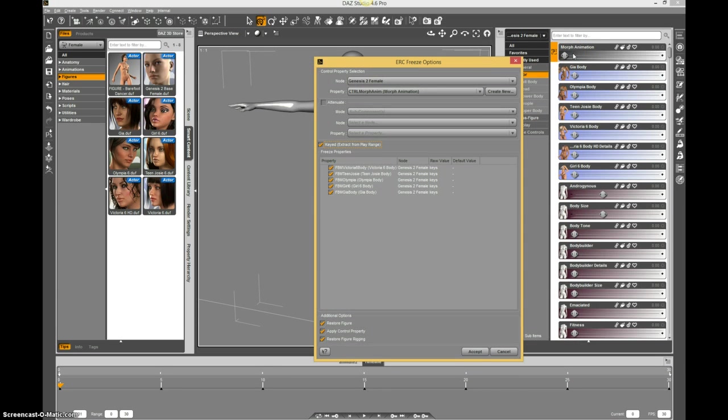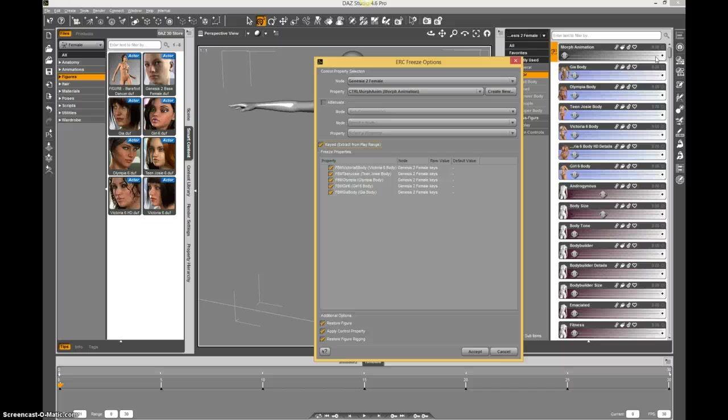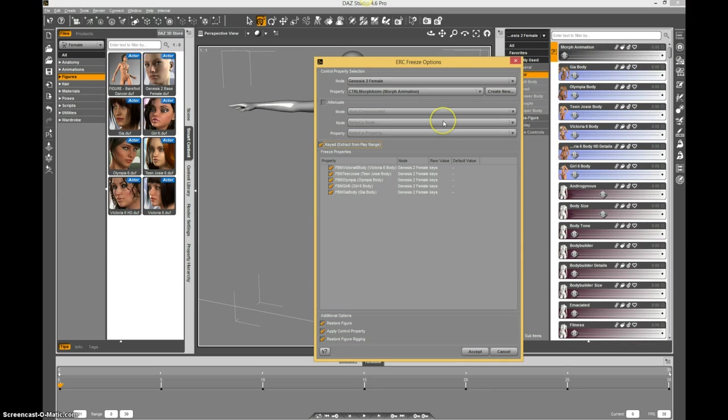And the thirty is going to be equivalent to one on my property here. So it's basically going to take the whole play range that we've already set up and squeeze that into a morph dial, or a property.